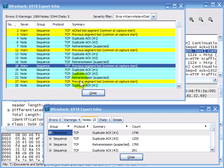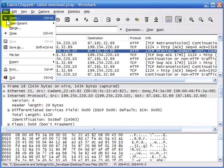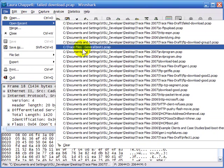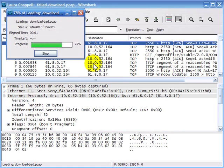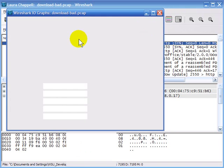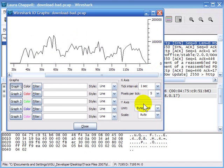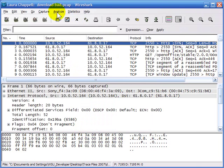I'd like to give you an example of how I would use the expert information and Expert Composite window to troubleshoot a problem. I'm going to open a trace file called Download Bad. Here we have an example of somebody going to a website and trying to download the OpenOffice application, and the performance is terrible. We can go into Statistics > IO and see this very bursty traffic. If we go into the Expert window, that really shows us what's going on.